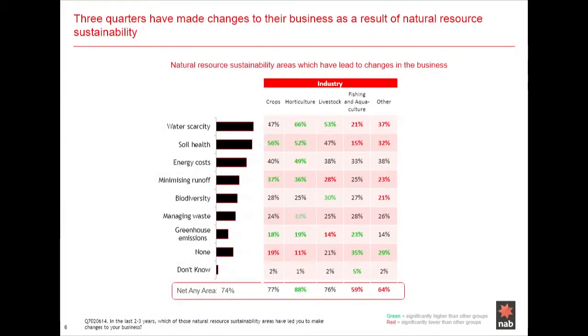74% of our customers surveyed had already made changes to their businesses as a result of natural resource sustainability constraints in the last two to three years. Fruit and vegetable growers were most likely to have made changes at around 88%, focusing on water scarcity at 66%, soil health at 52%, reducing energy costs at 49%, minimizing runoff at 36%, and managing waste at 32%. Additionally, 77% of crop growers and 76% of livestock producers had also made natural capital improvements. Intentions to make further changes are highest among those already making changes and businesses in a growth phase.